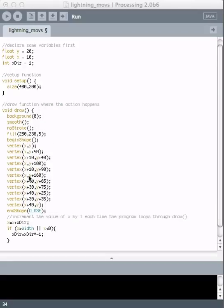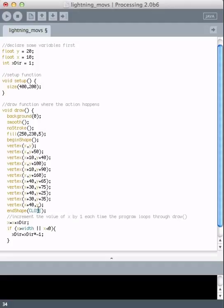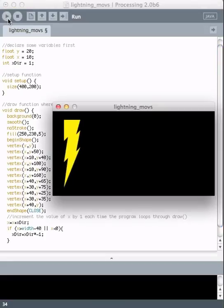So specifically, the widest this lightning bolt ever is, I think, is x plus 40. That occurs in two places. So why don't we tell it to turn around when it gets to the value of width minus 40? I bet that'll look better.